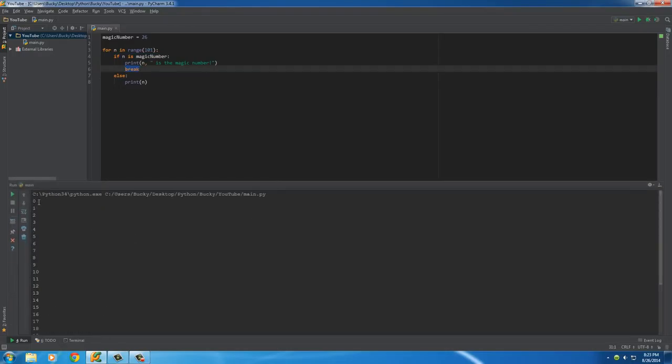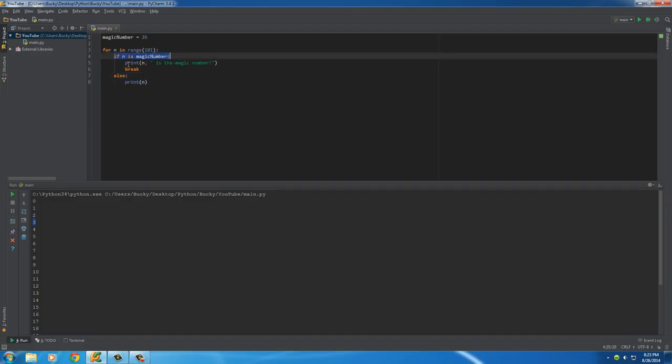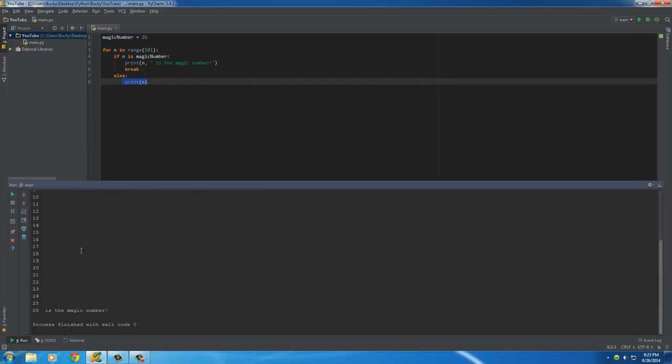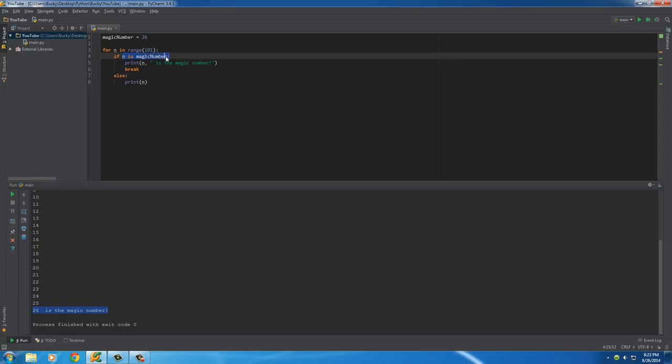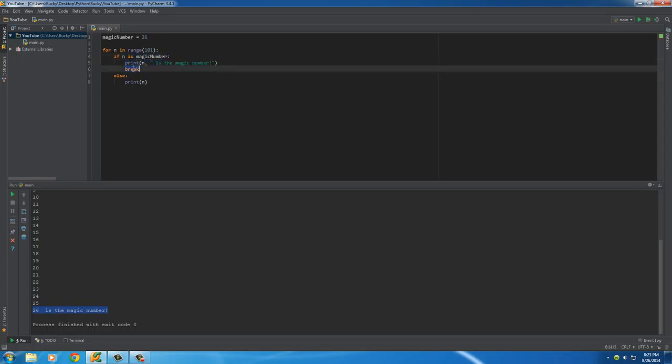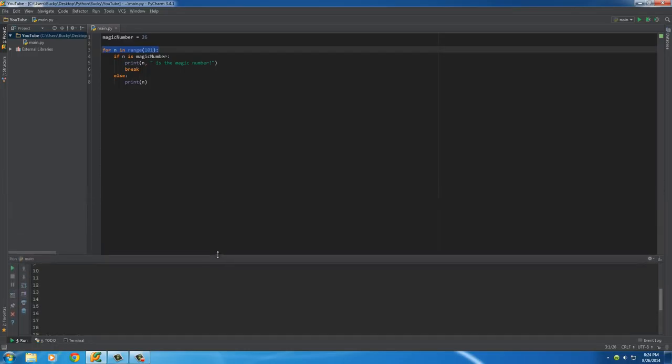So, again, it starts off just printing every single number right here because it tests if it's the magic number. Well, it wasn't, so I'll just print the number anyways. And it does that all the way until it gets to 26. Now, at 26, n does equal the magic number. So, print n is the magic number and then break. So, that's why it doesn't print out 27, 28, 29, 30, because what we did is we broke out of the loop, which pretty much means stop the loop now. No need to waste your memory or your resources on anything else. We already found the answer.